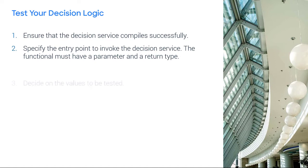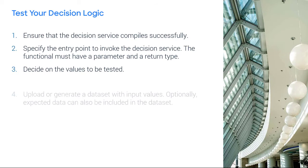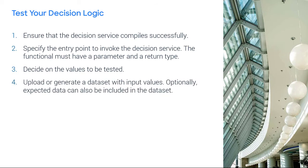Then, decide on the values to be tested. Upload or generate a dataset with input values. Optionally, expected data can also be included in the dataset.